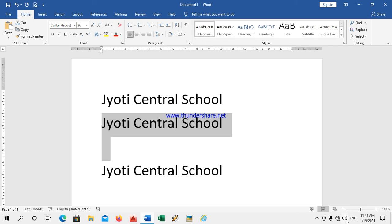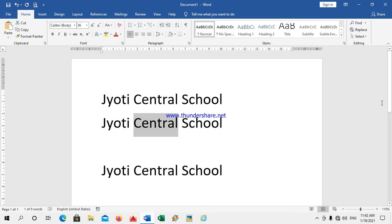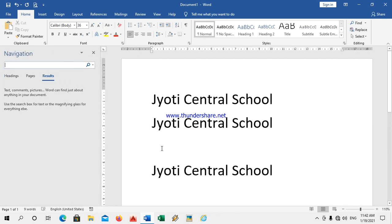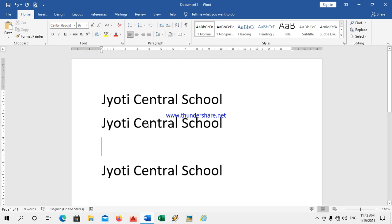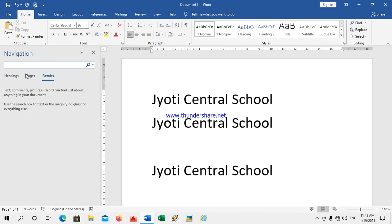Searching the text now — how you will search the text? I have the document over here. Now I want to search any one text in the WordPad. Just press Ctrl and F on the keyboard. It will give the searching button, whatever you have to search.